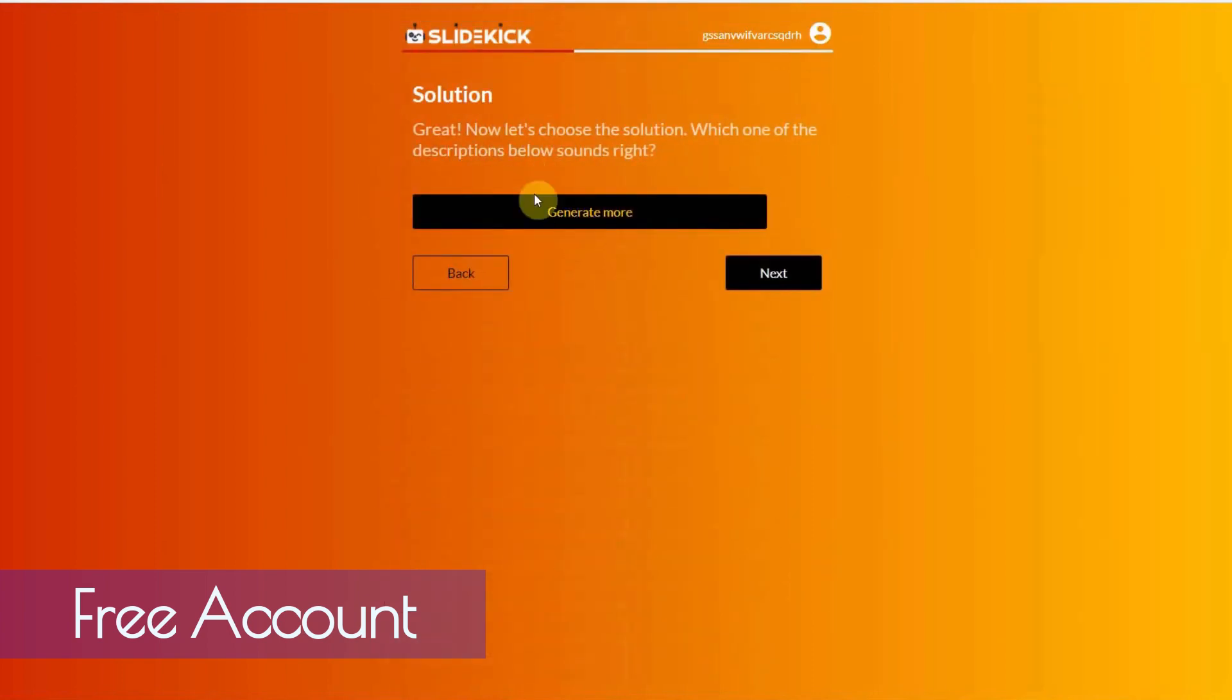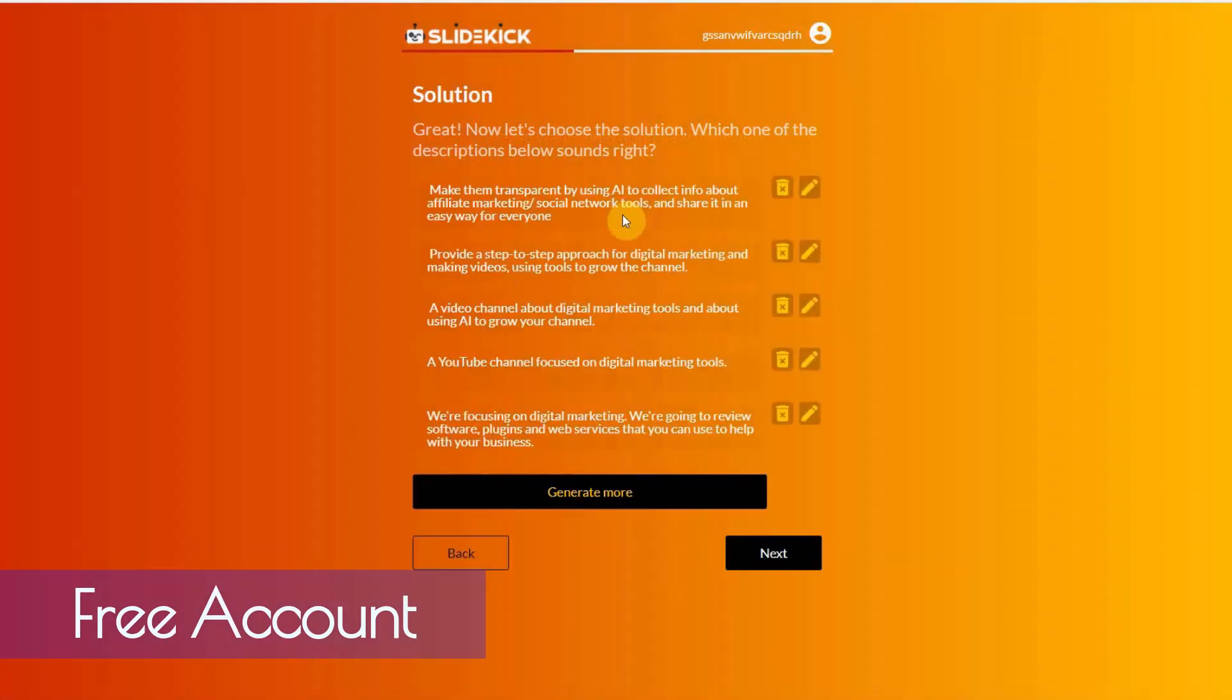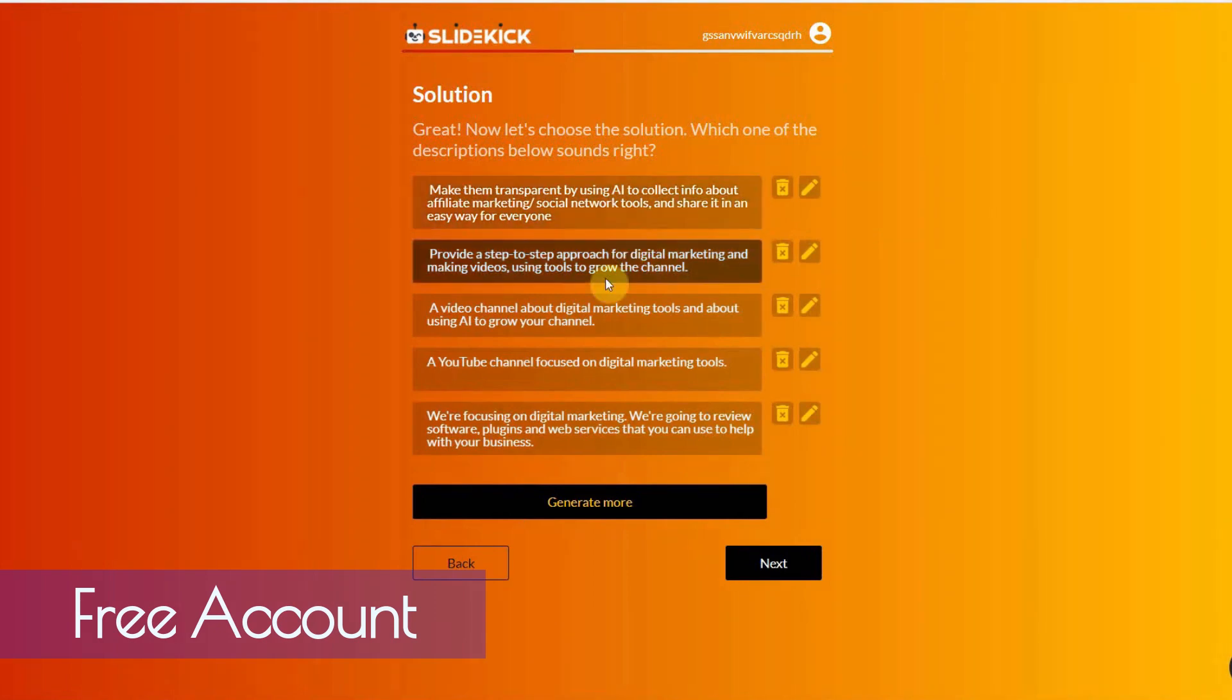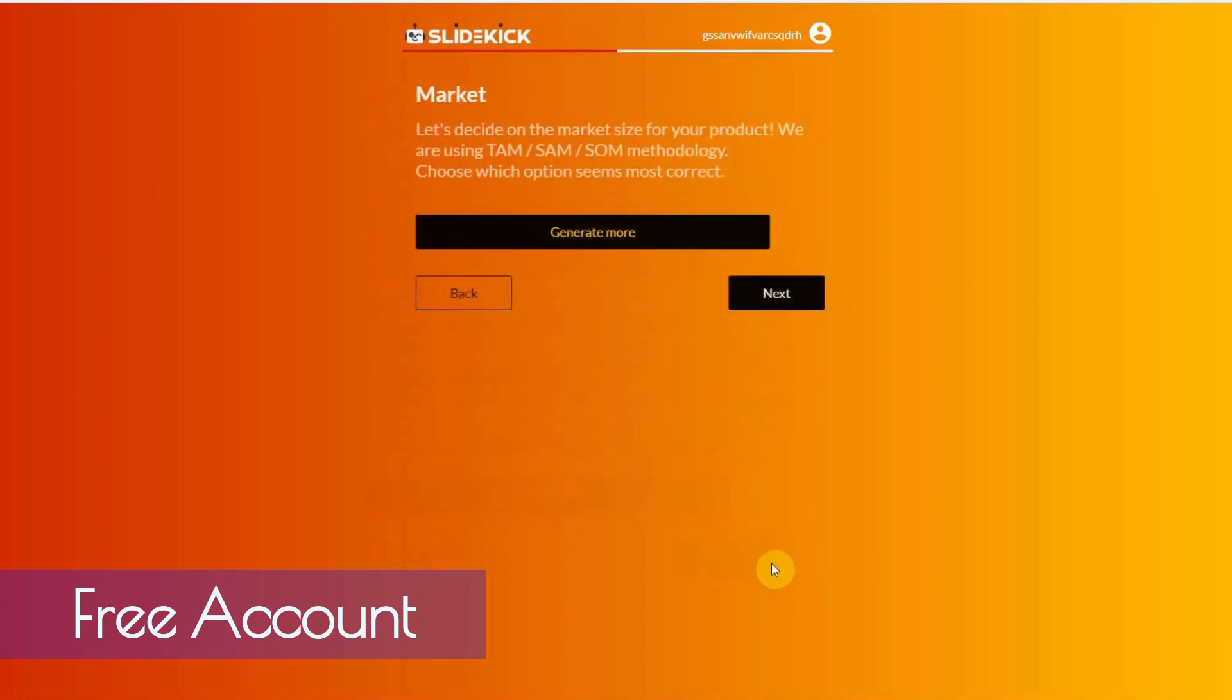Now, it's going to offer a solution. I'm going to generate it. And wait for it to give me some options. Here we go. Let's see. Provide a step-by-step approach for digital marketing and making videos using tools to grow the channel. I like this one. Alright, let's continue.